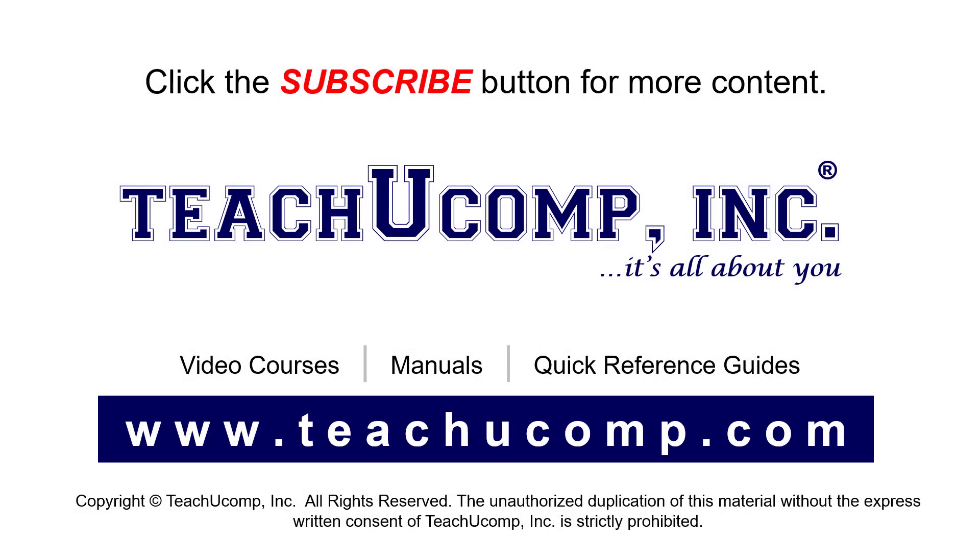Remember to click the Subscribe button to see more of our videos. See our full suite of courses, instruction manuals, and quick reference guides at www.teachucomp.com.